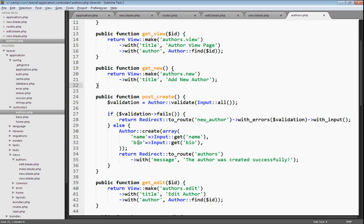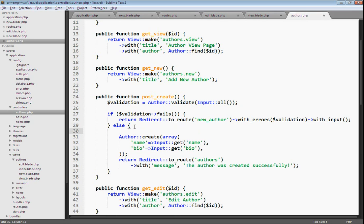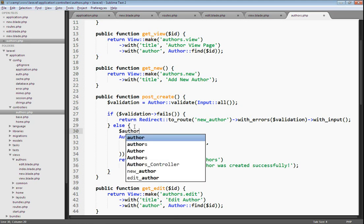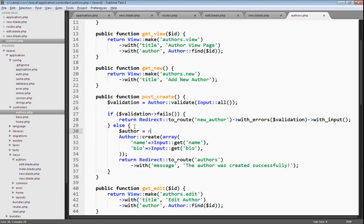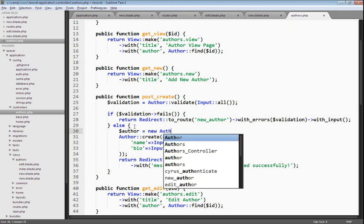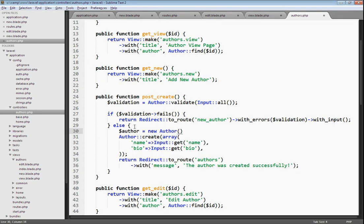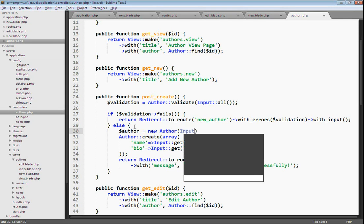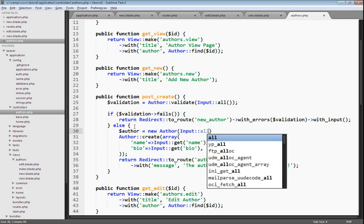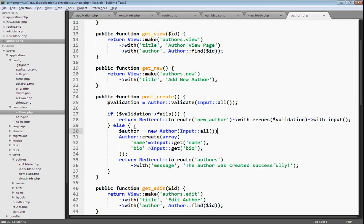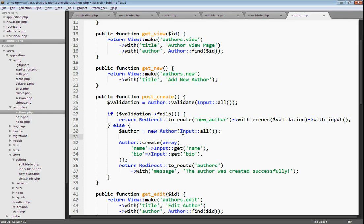In this case, we're not doing mass assignment. To save via mass assignment, you would create an author variable, and then you would create a new author using the author model. And then you might just pass in all of the data from the form into the author's constructor here, and then choose to save that author.